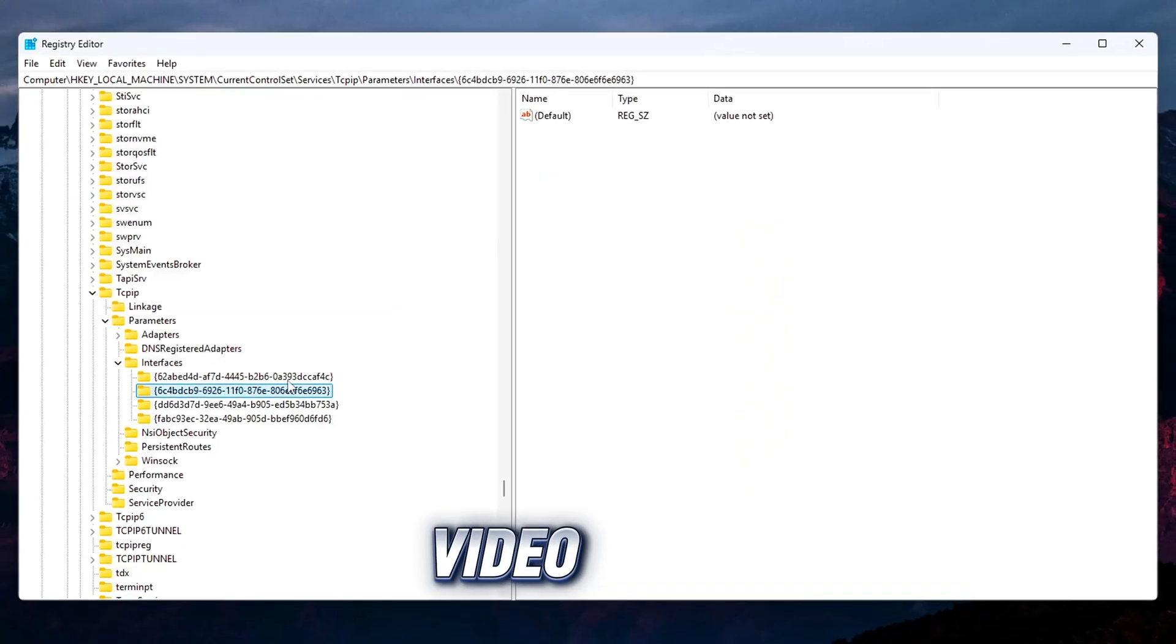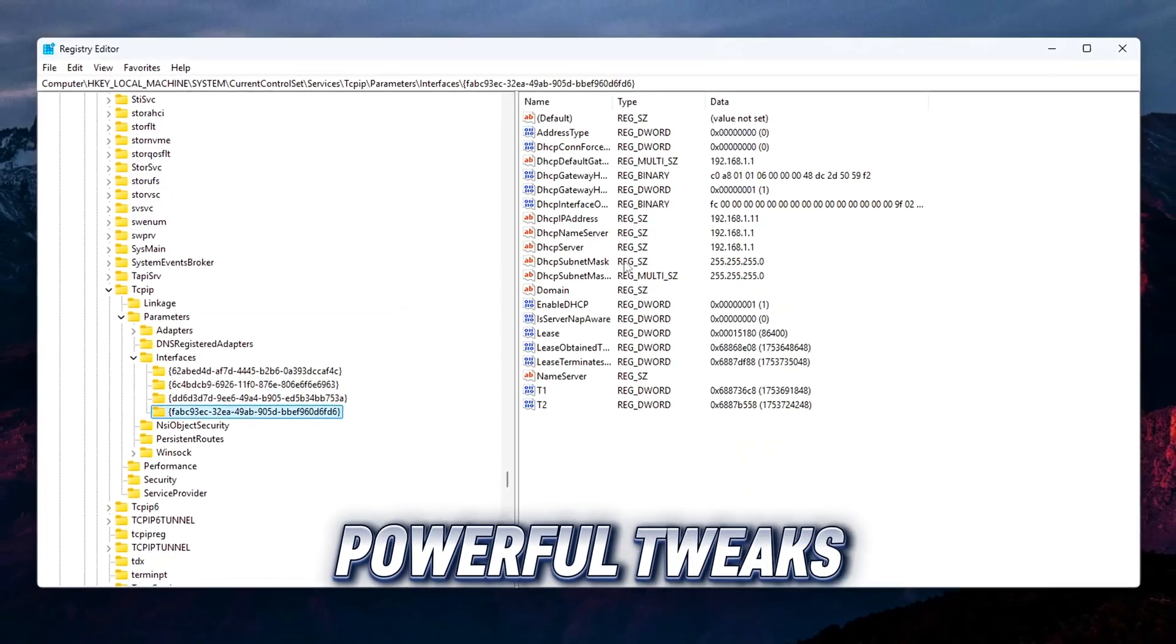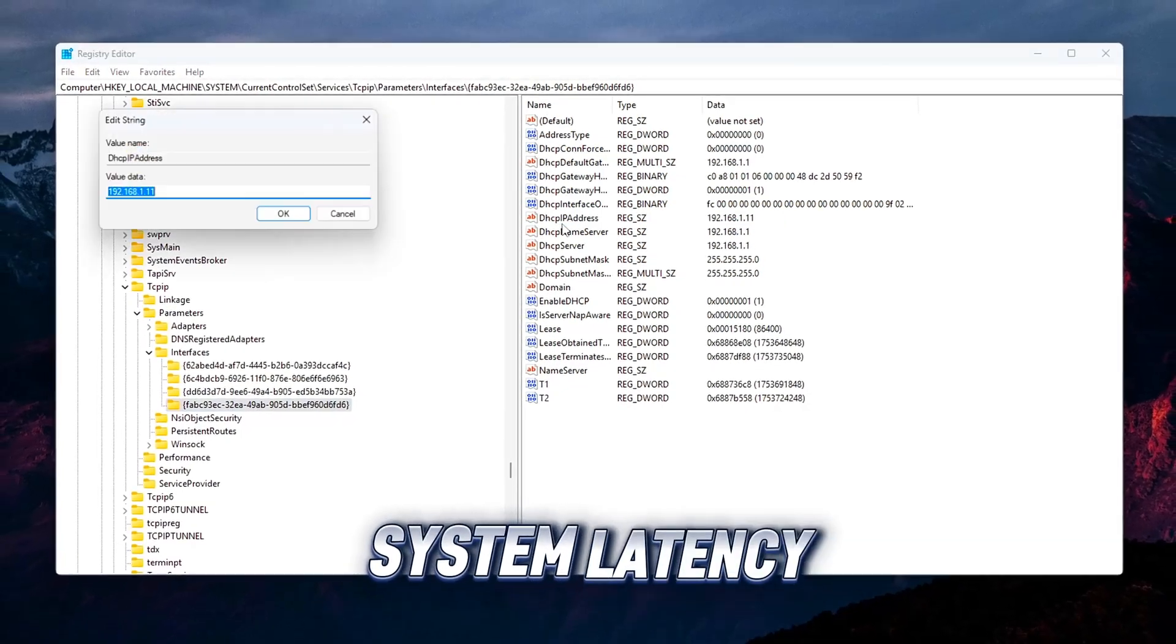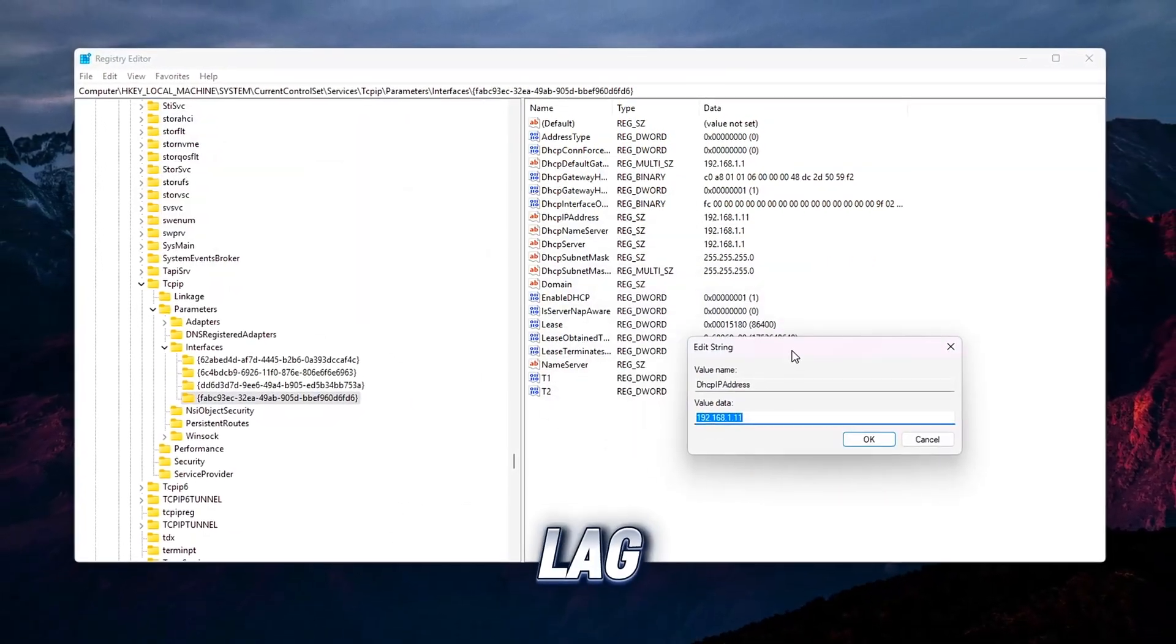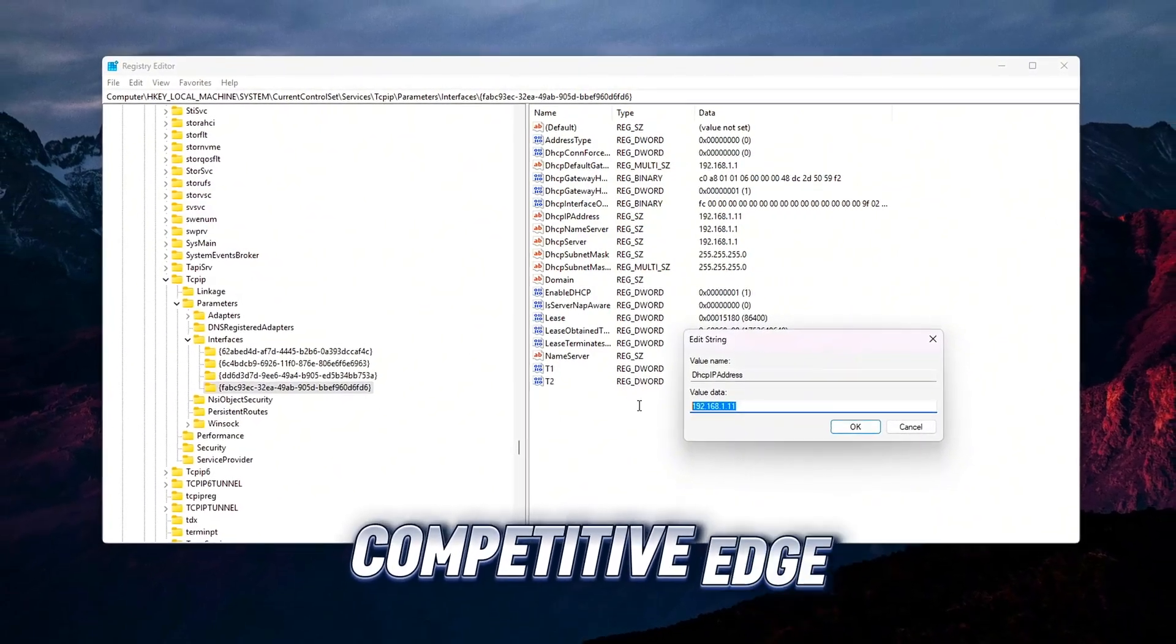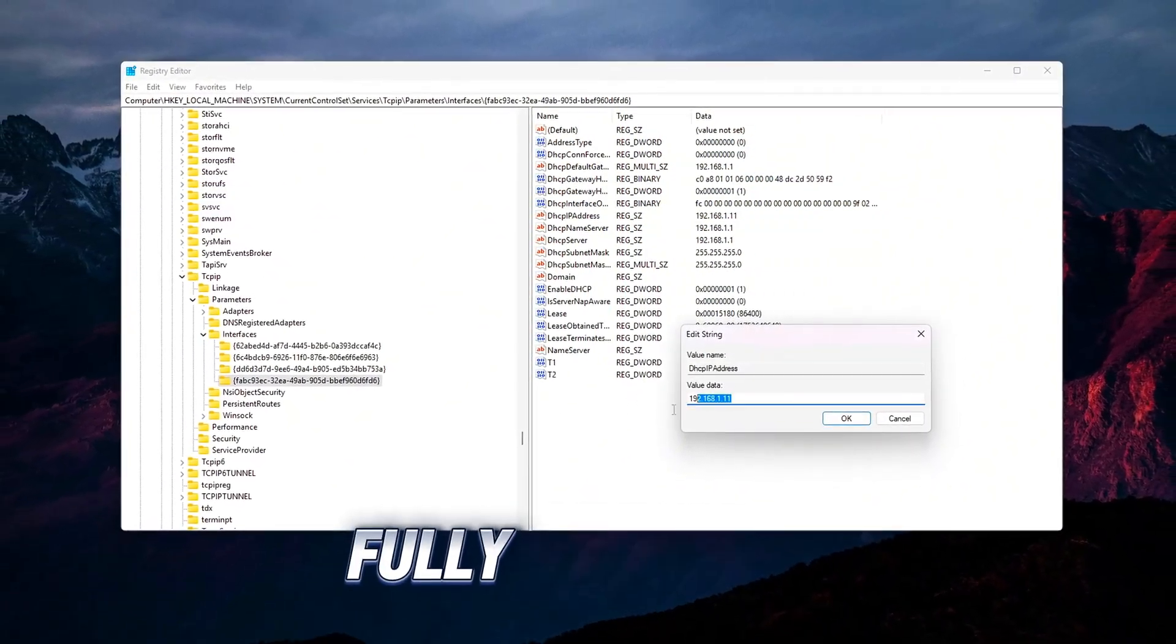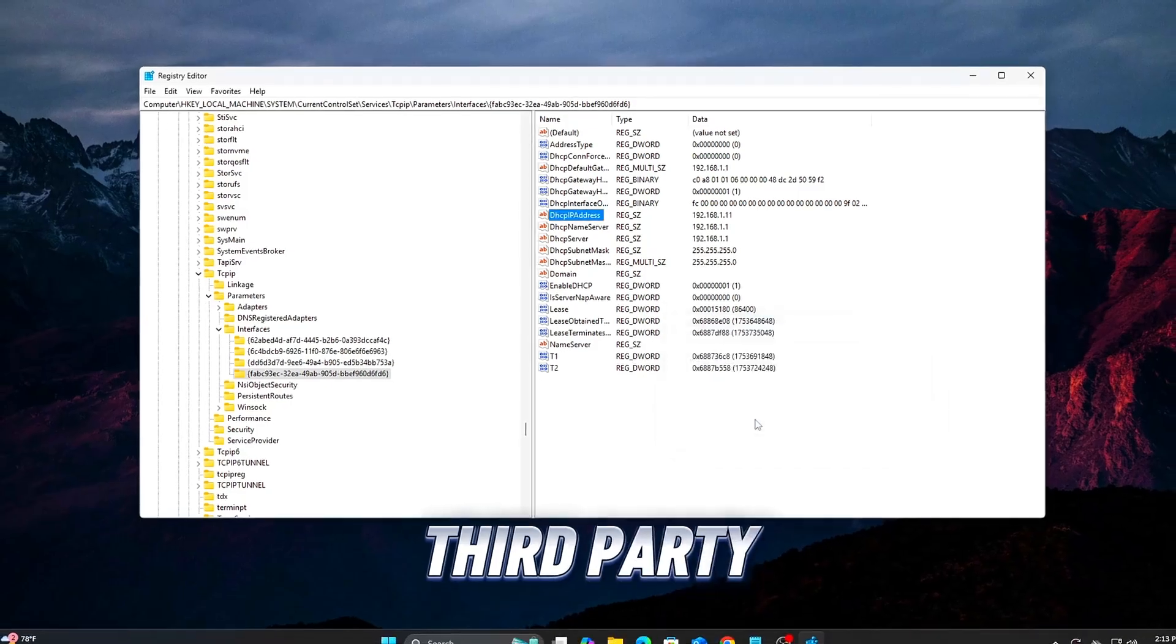In this video, we'll cover six powerful tweaks from network settings to system latency fixes to reduce input lag, boost responsiveness, and give you a competitive edge. All manual, fully reversible, and no third-party tools needed.